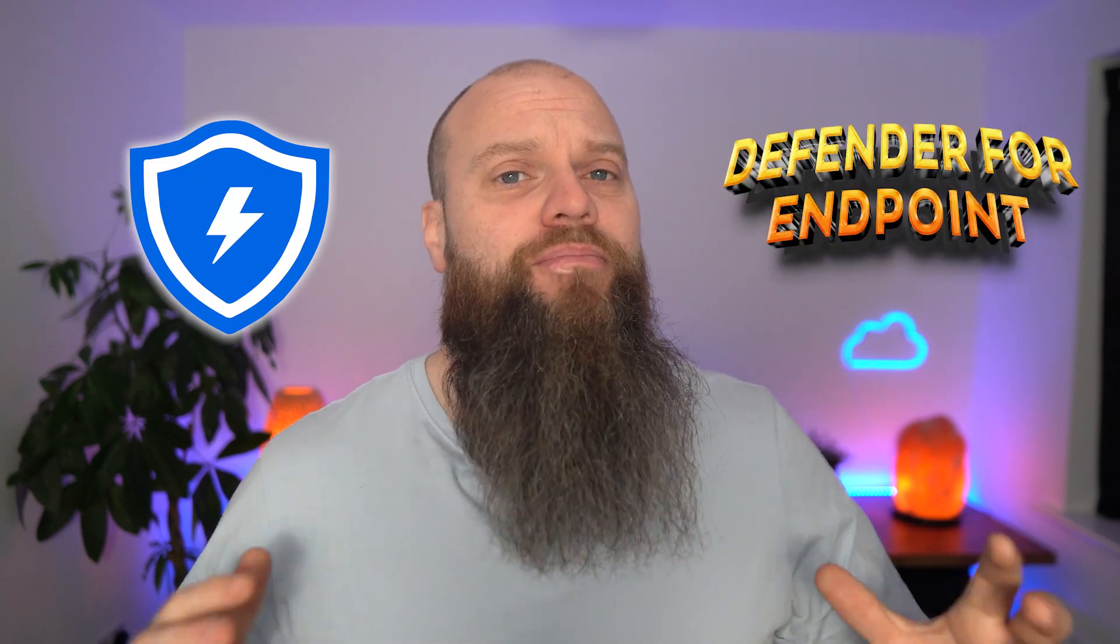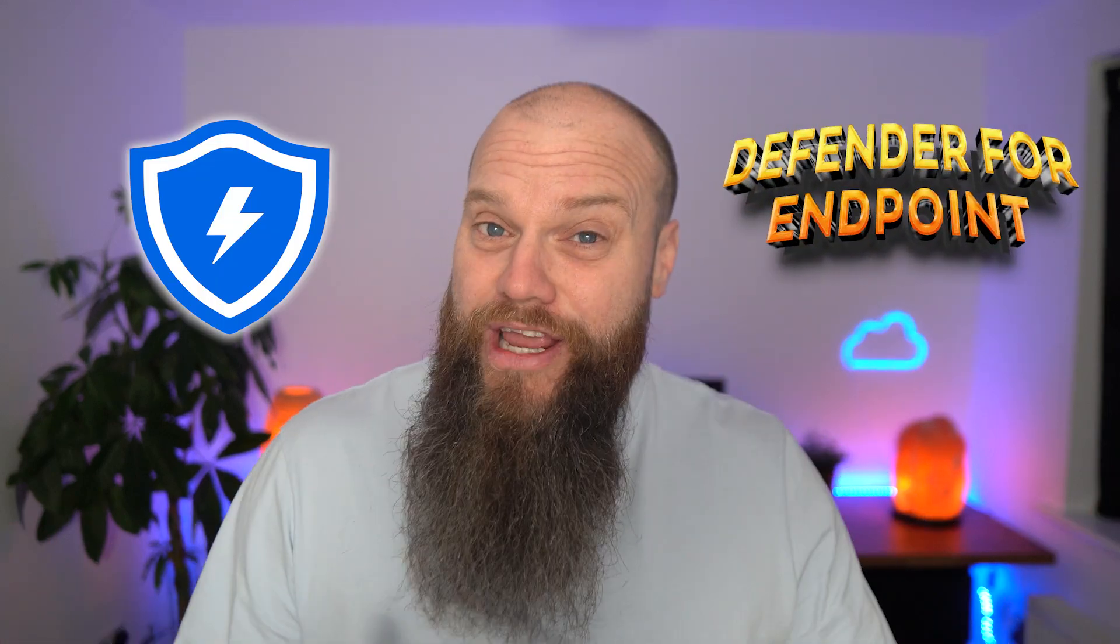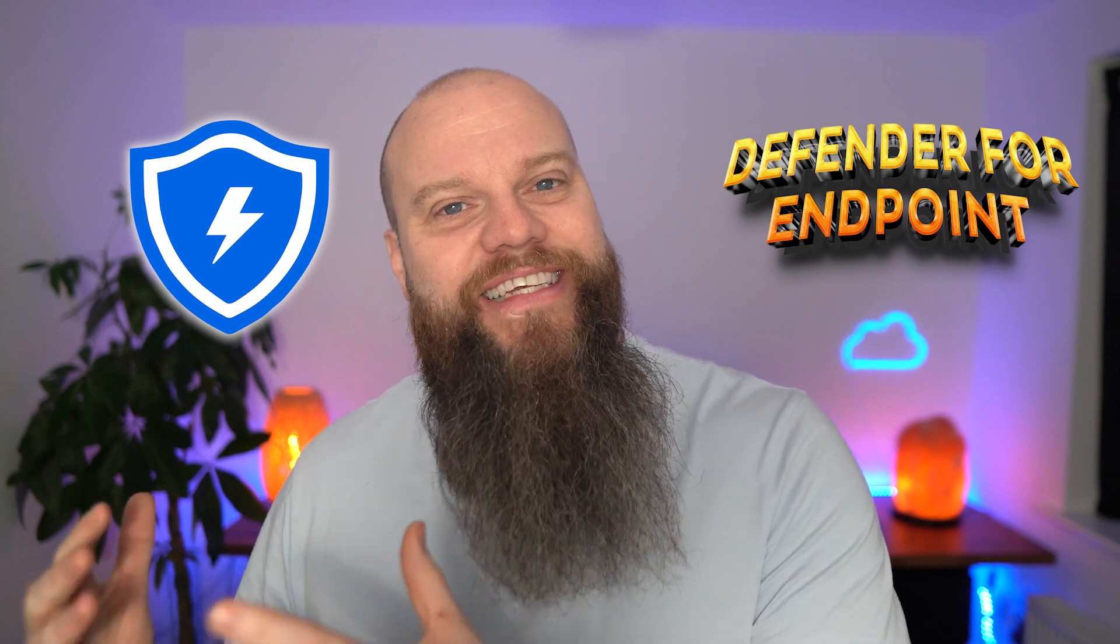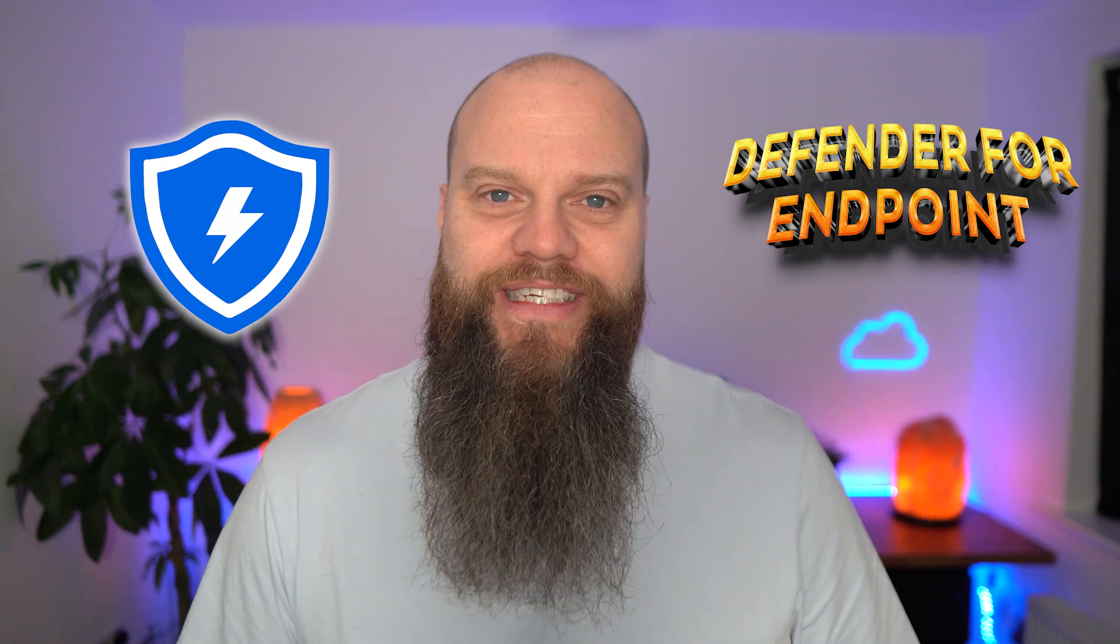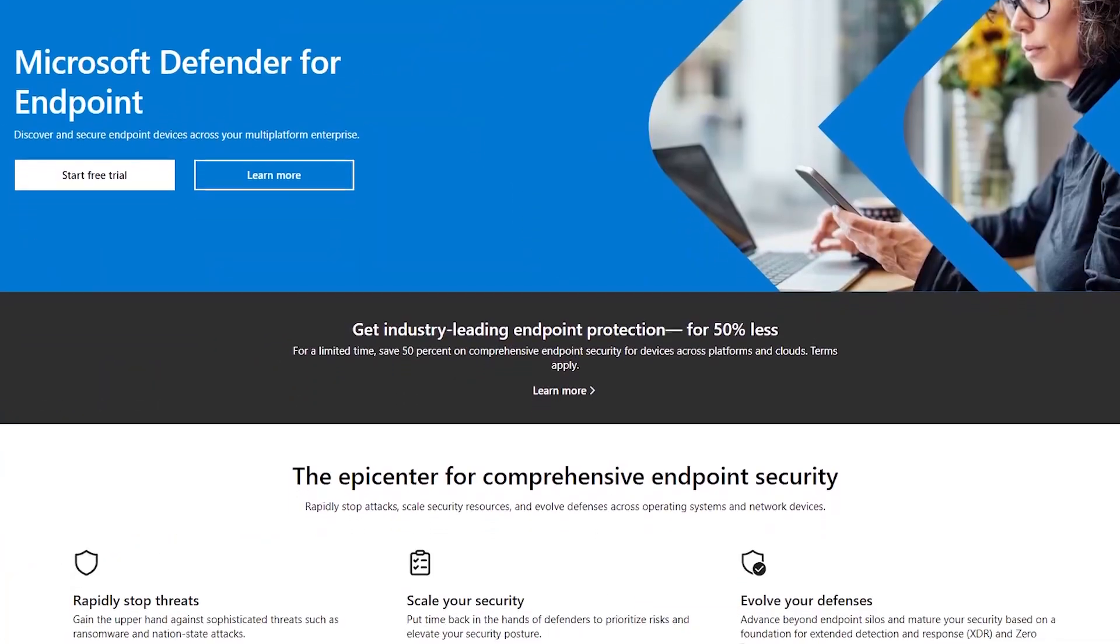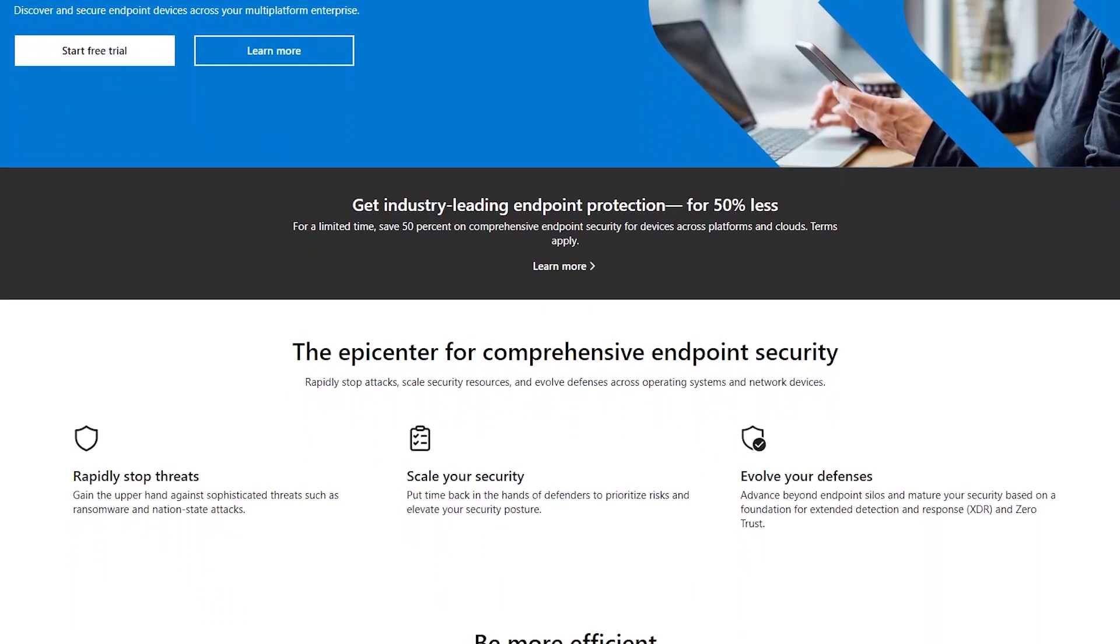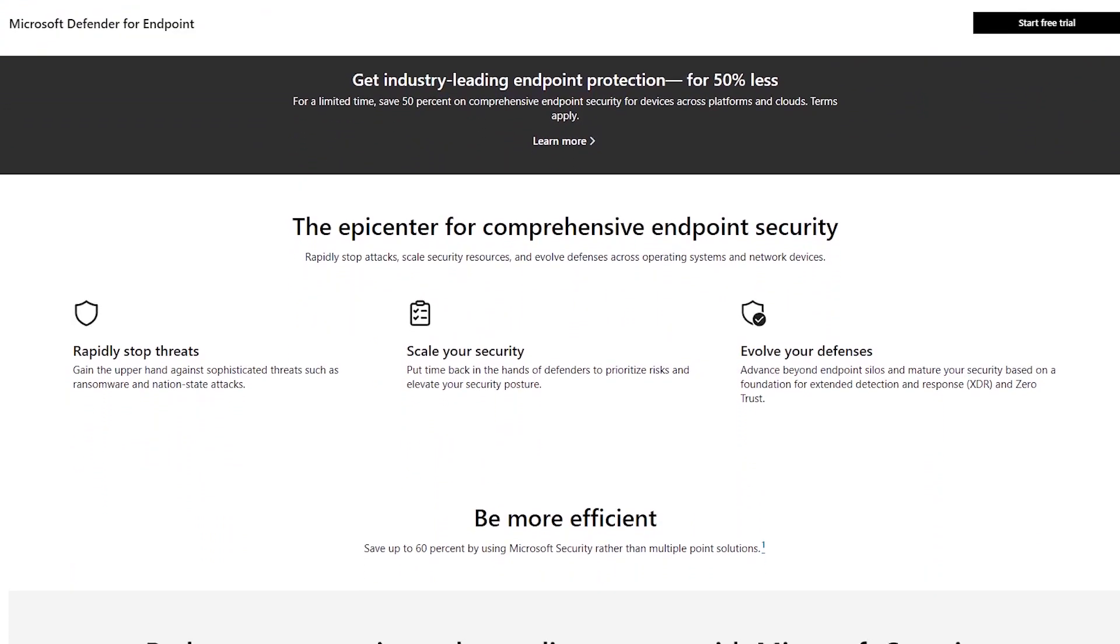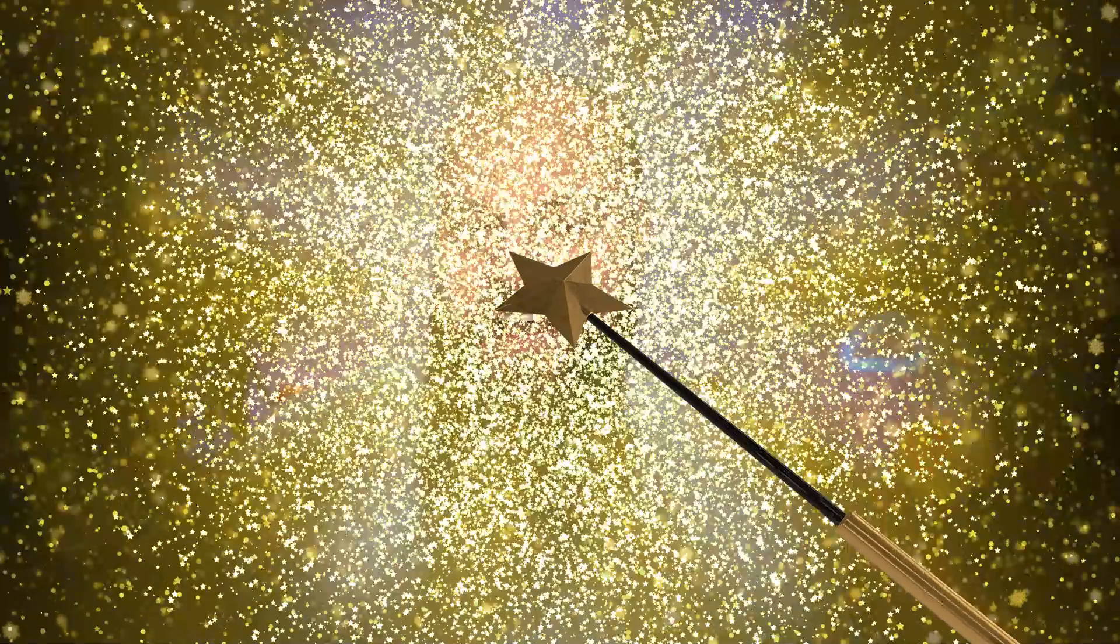Defender for Endpoint is robust security software to protect your business devices that is included within Microsoft 365. But Defender for Endpoint isn't always easy to set up and configure. So in this video I'm going to show you how to get started with Defender for Endpoint in a nice easy way.